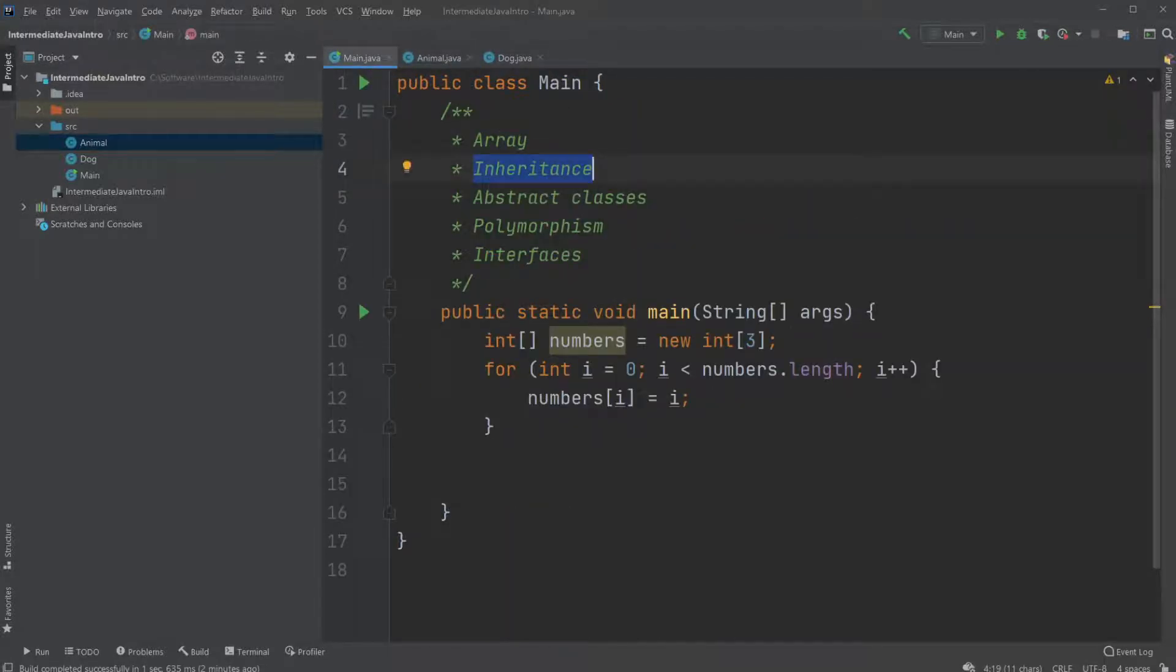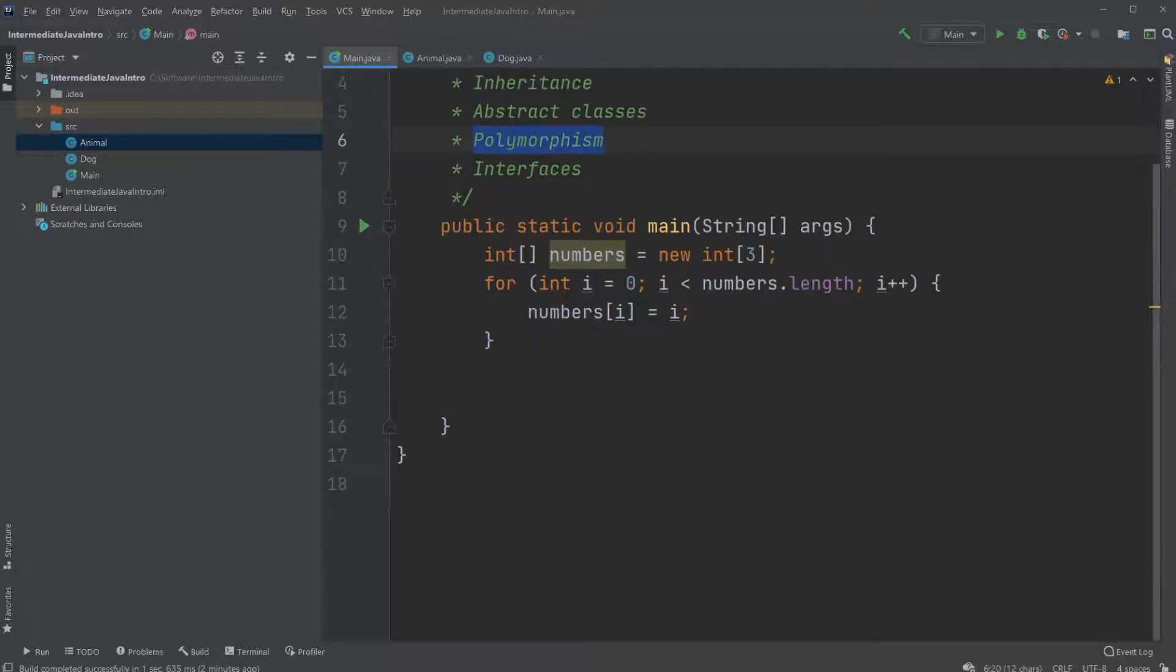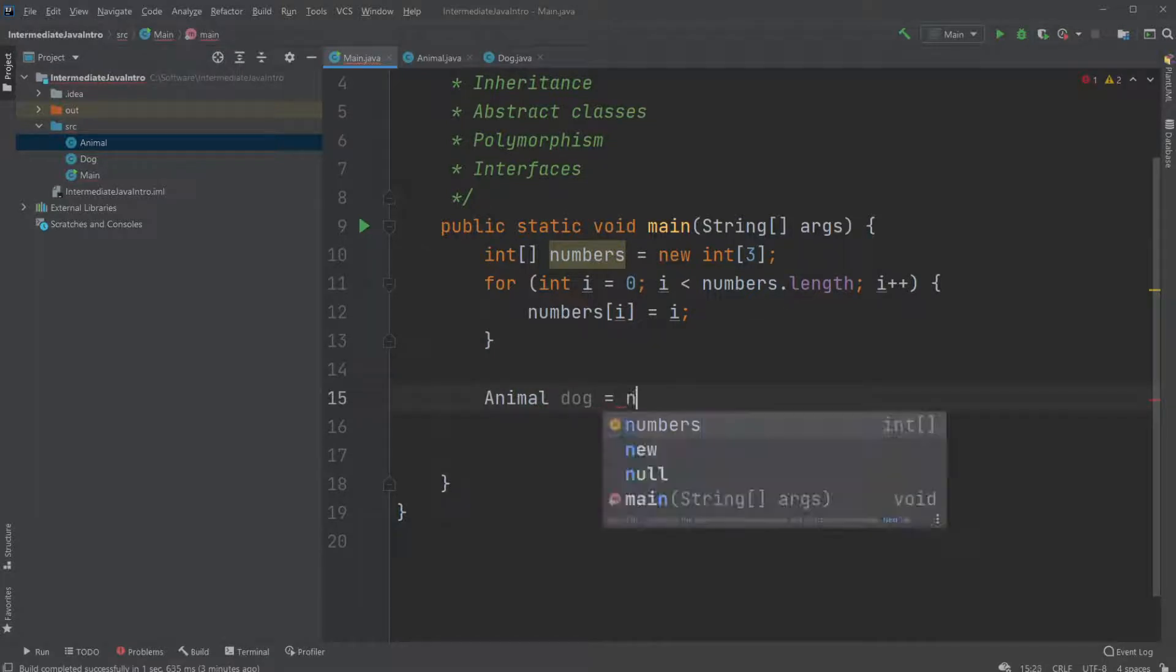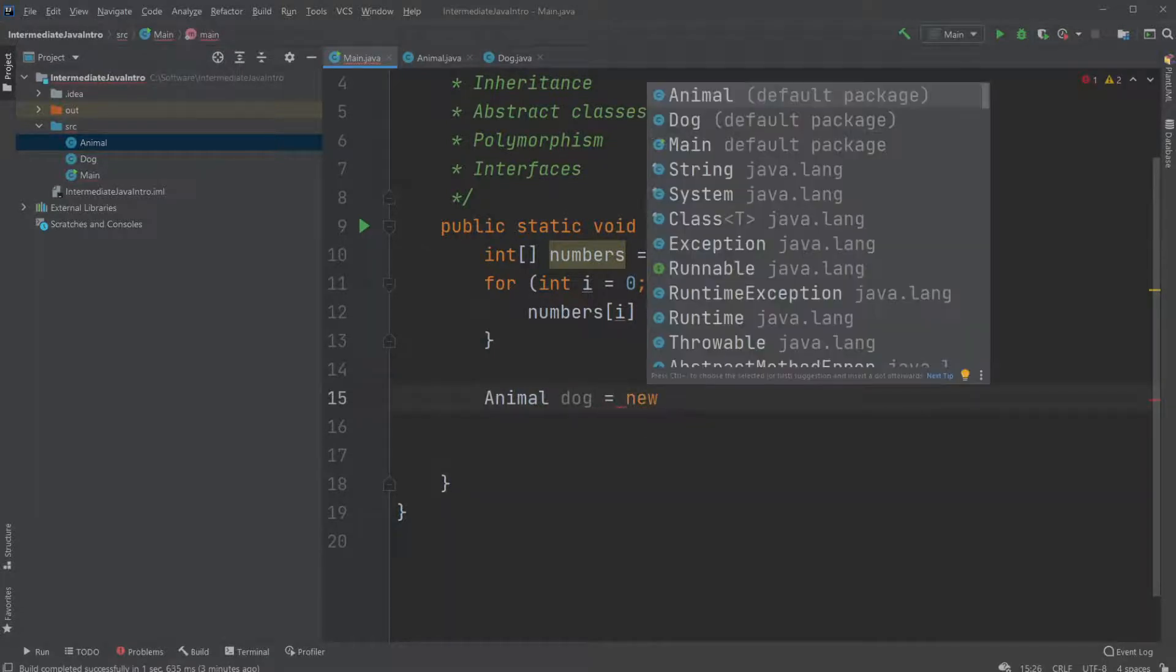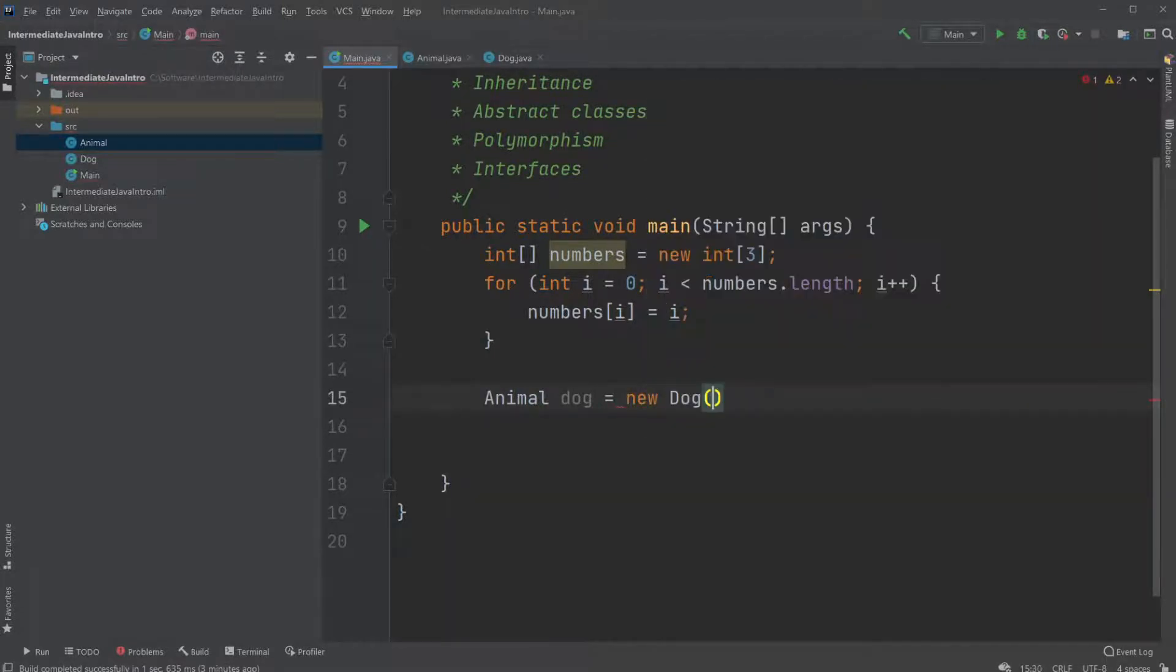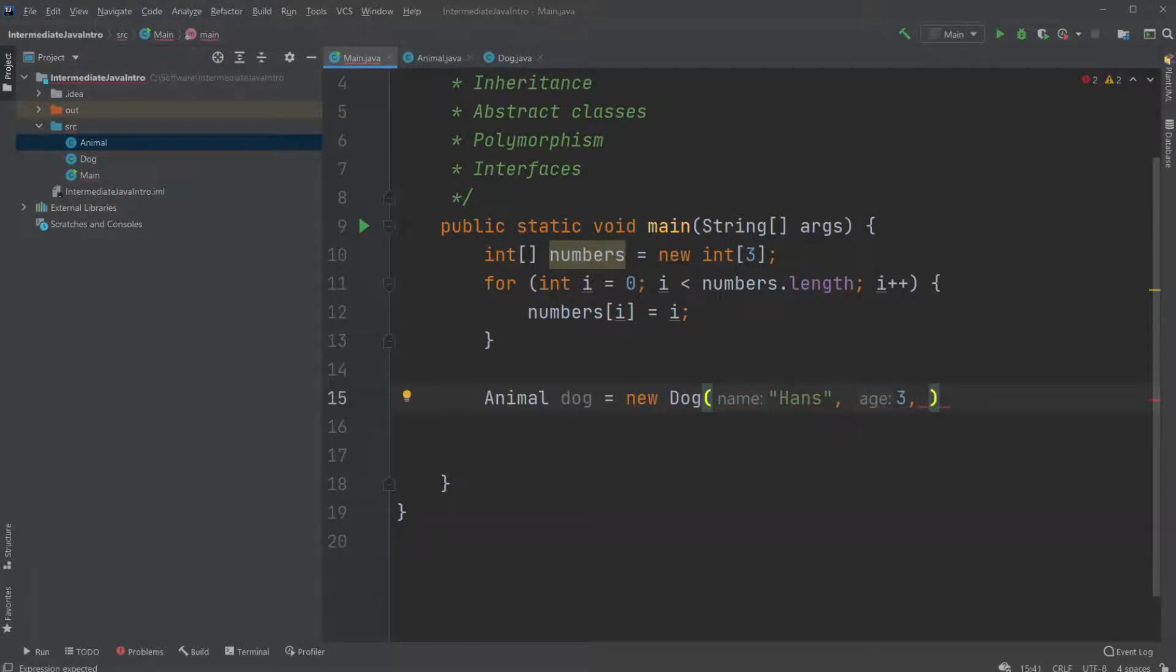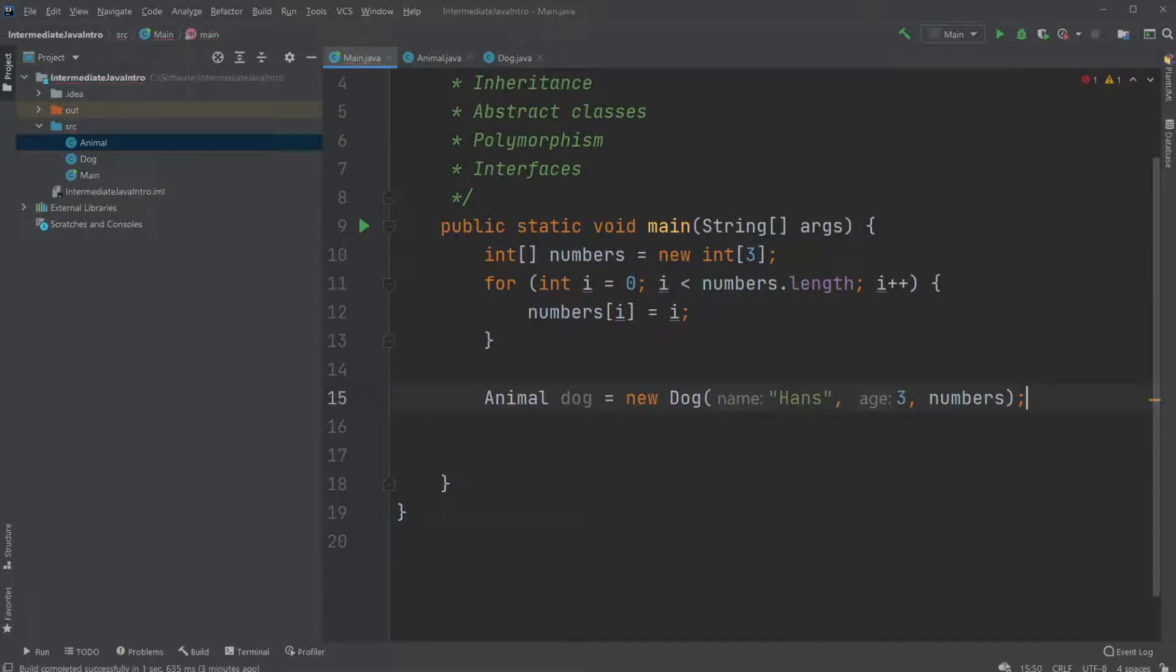Then we're going to use a bit of polymorphism. Where we will be able to create an animal dog which equals to a new dog. Give it a name. Let's call him Hans. For whatever reason the age three. And we're going to give it the numbers array. Where we create a dog of the animal superclass using polymorphism.